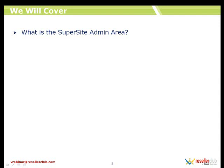I'm going to switch to another window right now. This is what the SuperSite looks like whenever any reseller signs up with us.